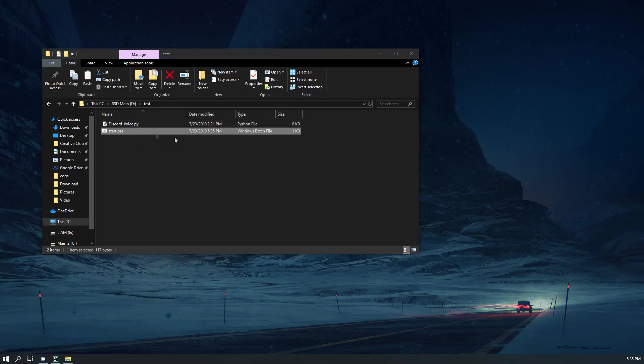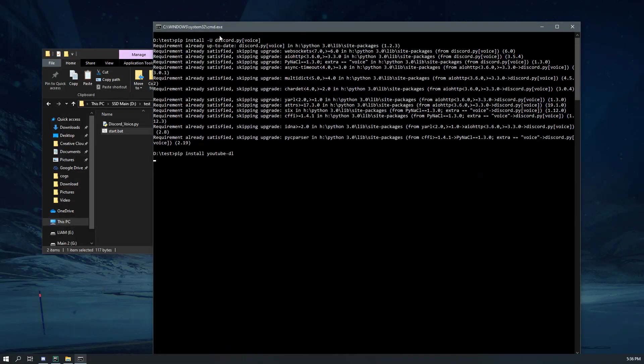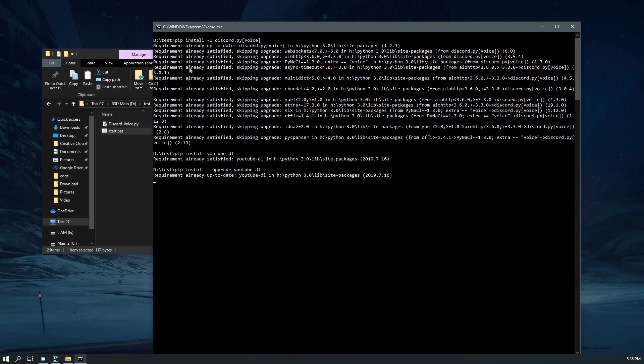So you hit that, and then this will pop up. You see it typed in that, and it says requirements already satisfied. Then it does pip install that, requirements already satisfied, it tries to upgrade and goes up to date. And then it starts running the bot. As you can see, it is running now.